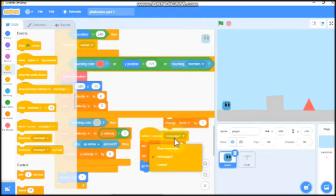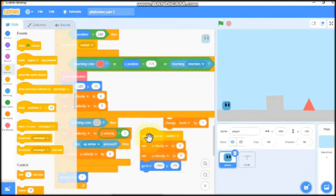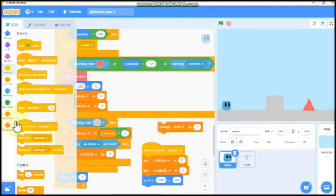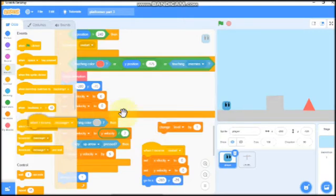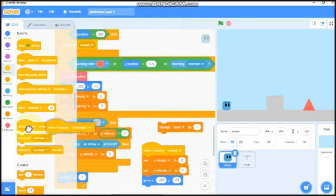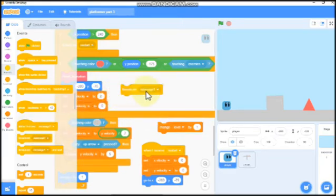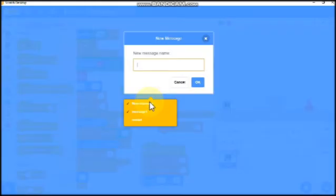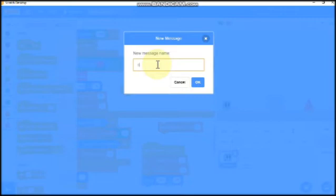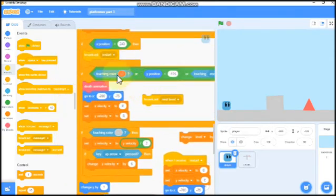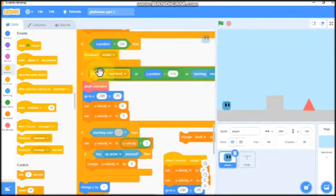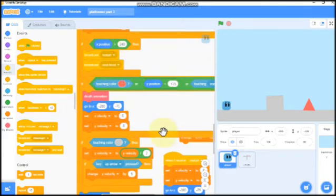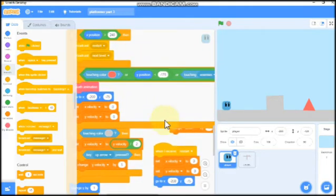Remove all these blocks. Then we need to broadcast restart, and grab the set X velocity to 0 and Y velocity to 0 and go to X and Y. We need to broadcast new message, we'll say next level.